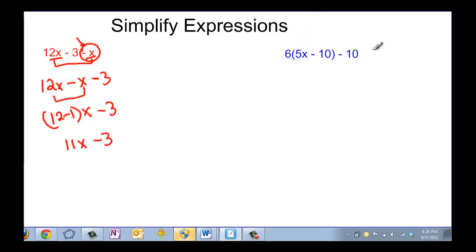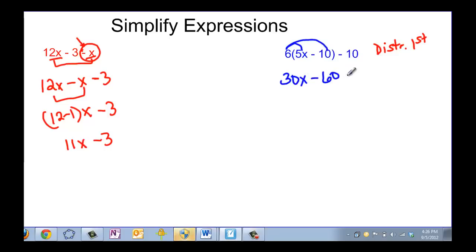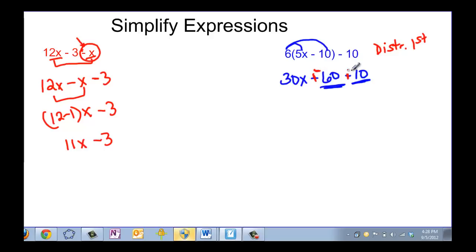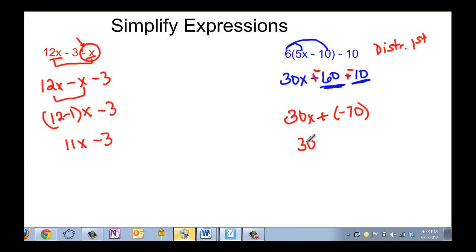In this case you have to distribute first. So 6 times 5x would be 30x, and 6 times negative 10 would be minus 60, then bring down your minus 10. Our like terms are these two constants. It might be easier to say this is plus a negative 60 and plus a negative 10, so we have 30x and then negative 60 plus another negative 10 gives a total of negative 70 — or you could write 30x minus 70. Both are the same.